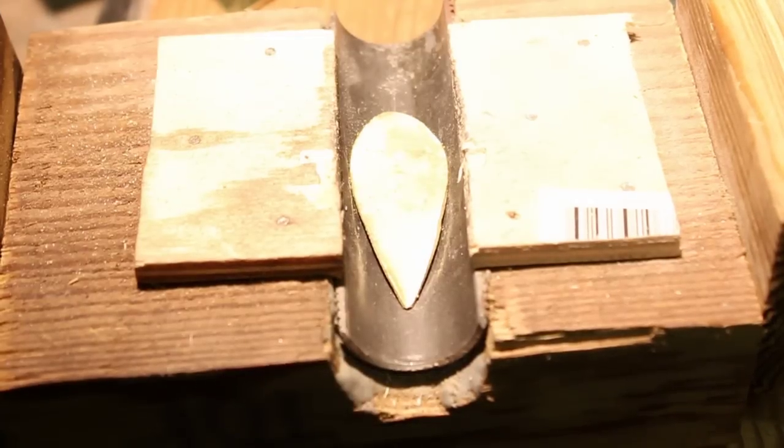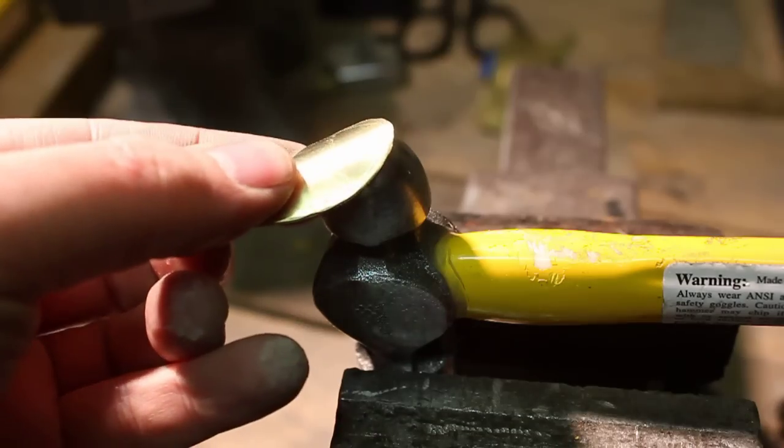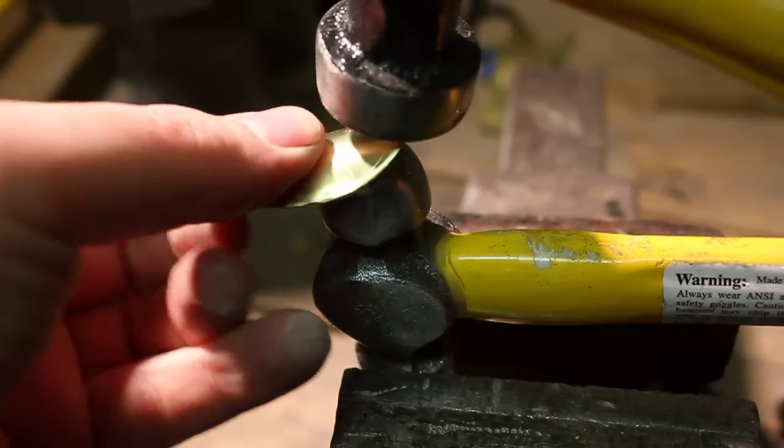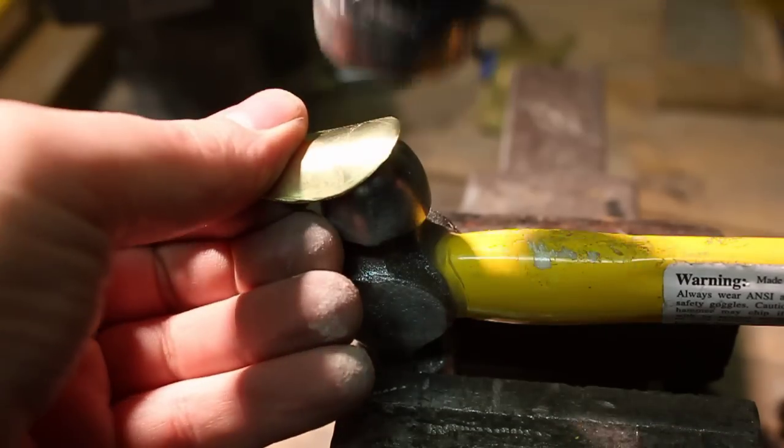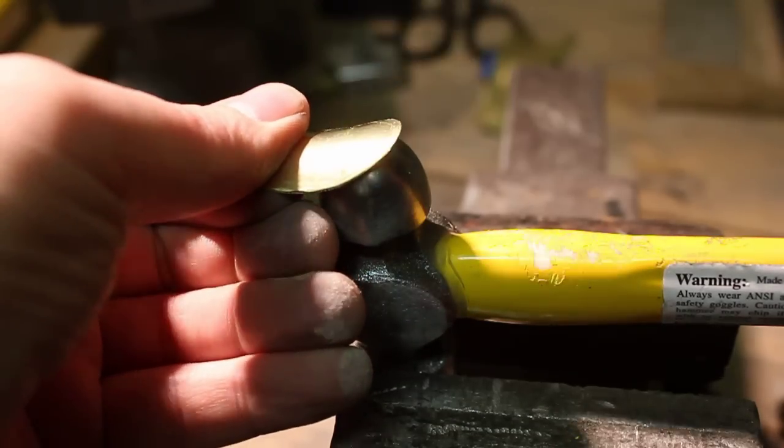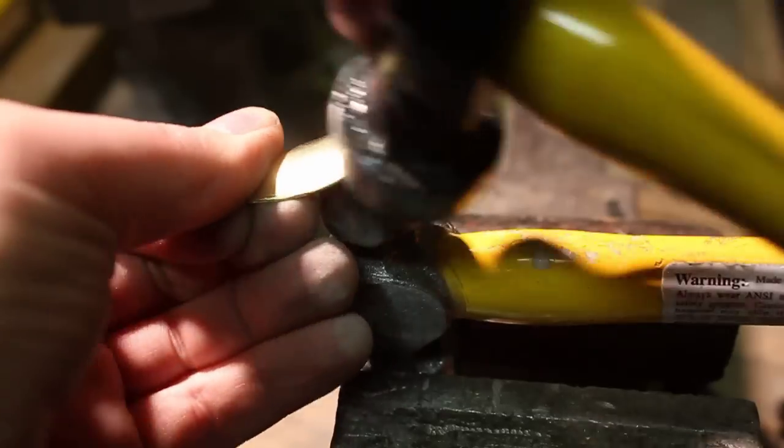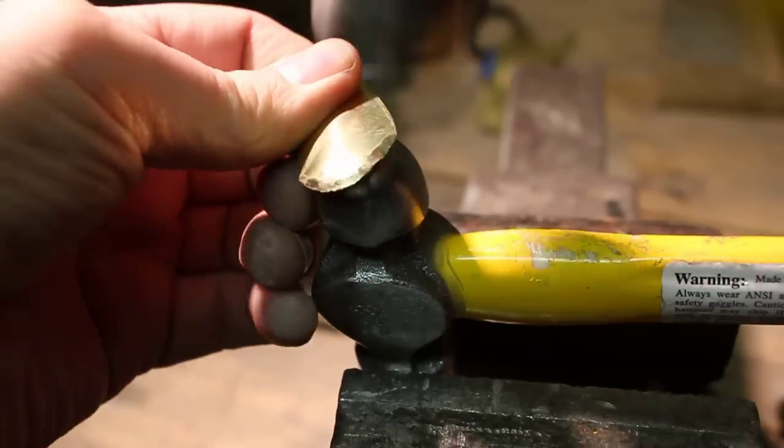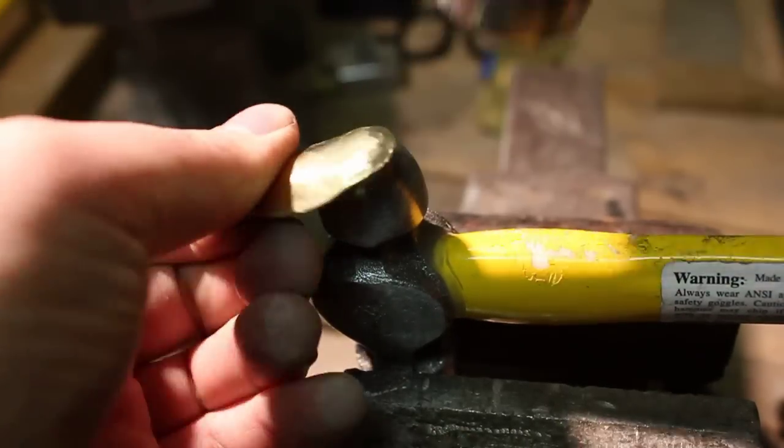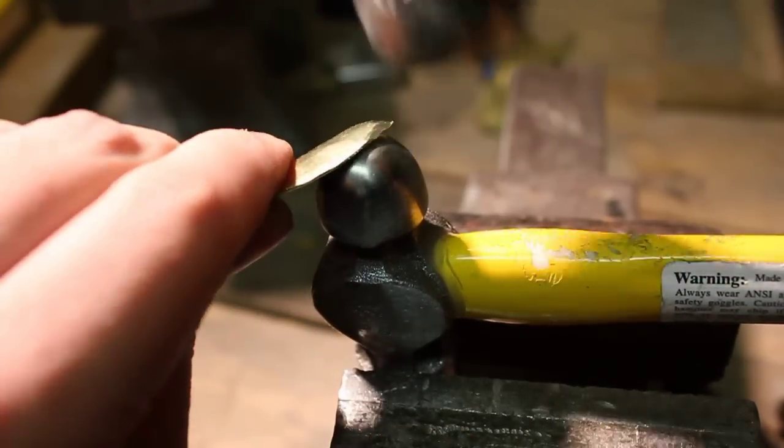For the brass knuckles on top I used the same method I used before to curve the finger plates. And then I used a hammer to dome the end.